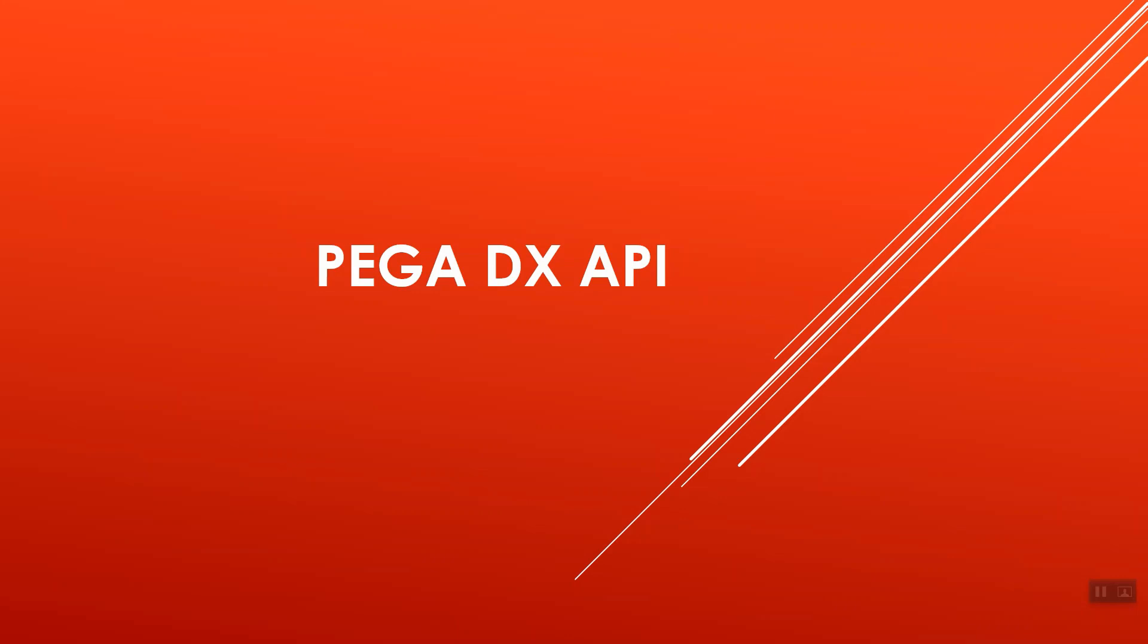For now, a single line of answer is sufficient for the difference between traditional and DX APIs. That is, DX APIs also include UX information on how to display the data, not only fetch or send it.